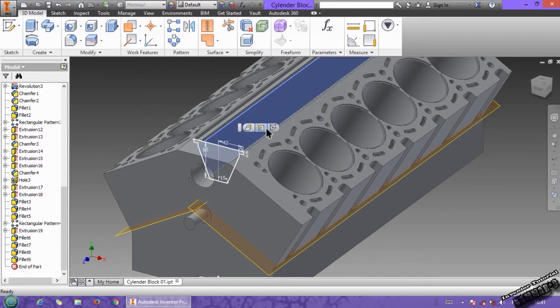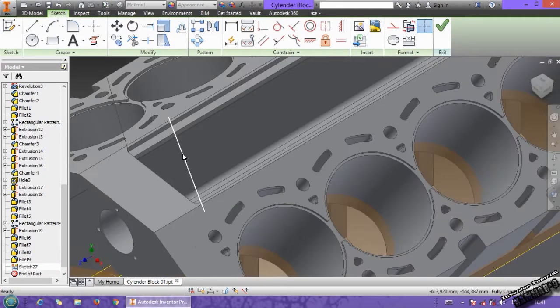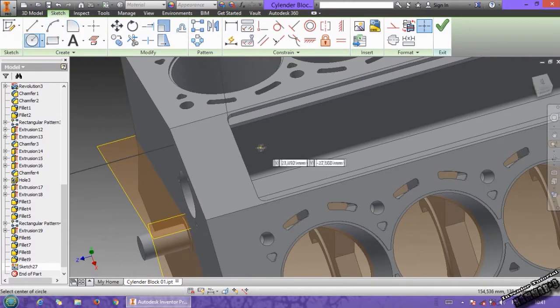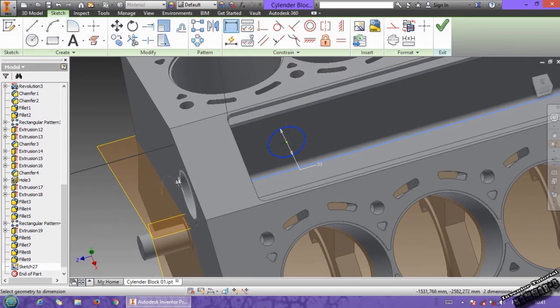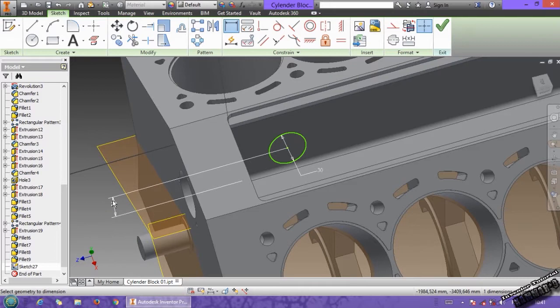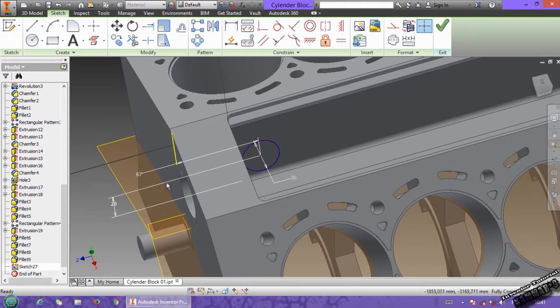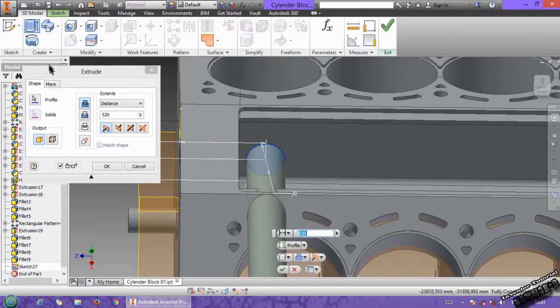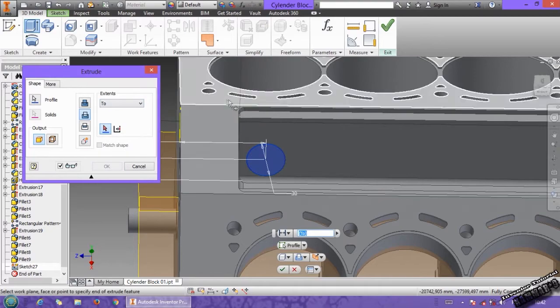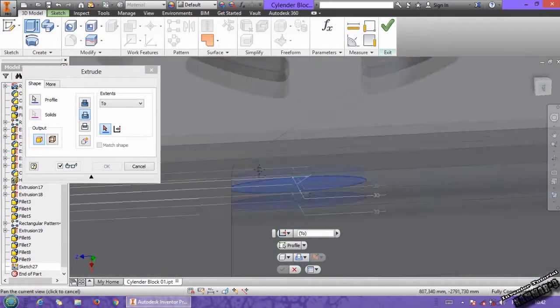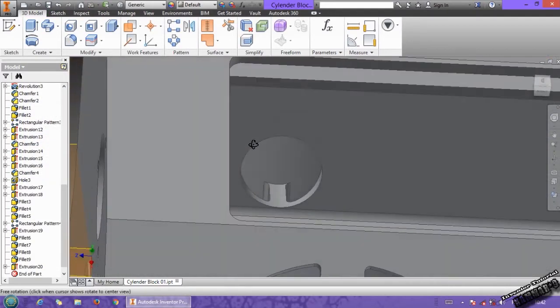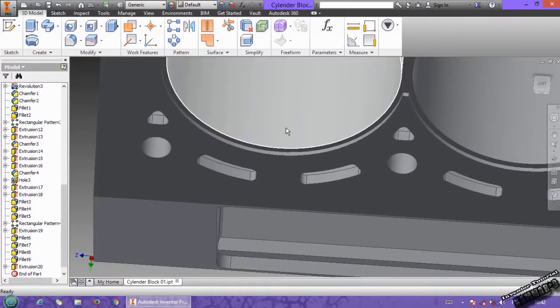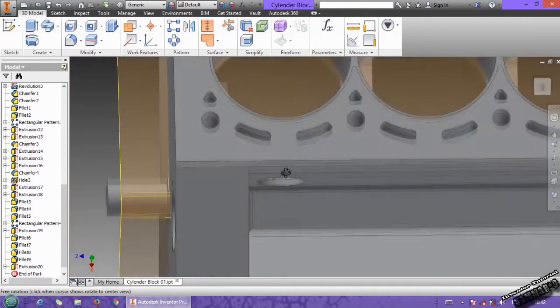Choose this face and go to circle. Put here 30 and put these distances. We have 20 from here and 67 from here. You can just go to here, cut it. You can use 2 and select this face, click OK and you have this cut. Don't cross this face.